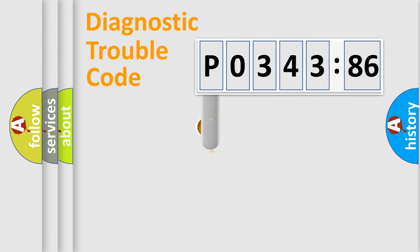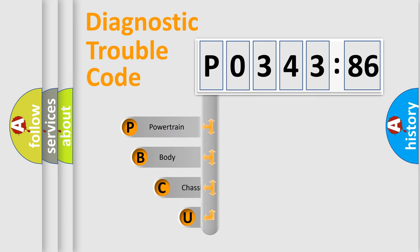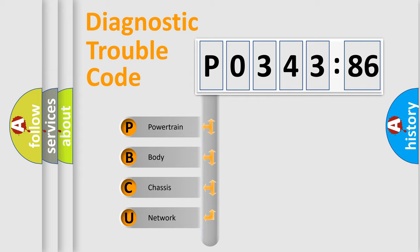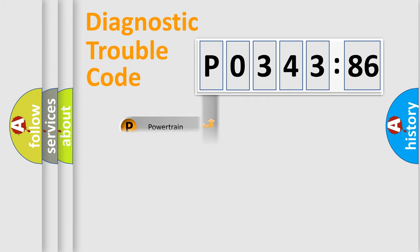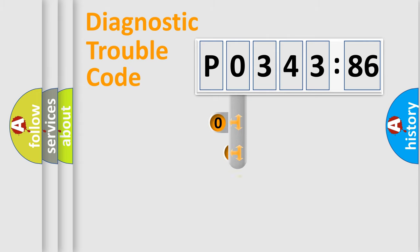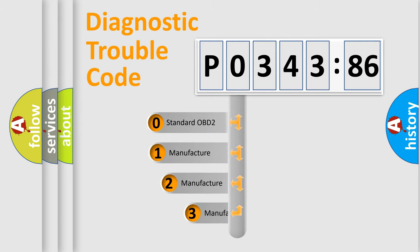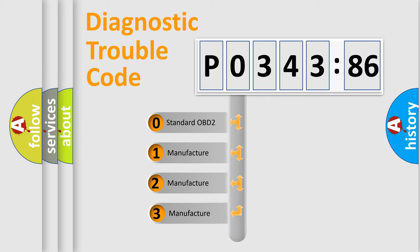First, let's look at the history of diagnostic fault code composition according to the OBD2 protocol, which is unified for all automakers since 2000. We divide the electric system of automobile into four basic units: Powertrain, Body, Chassis, Network. This distribution is defined in the first character code.